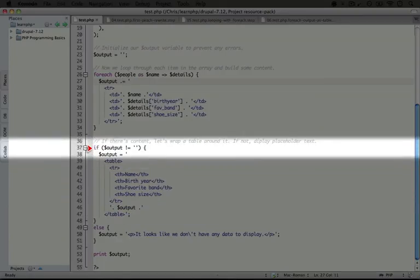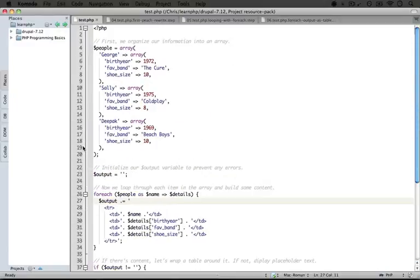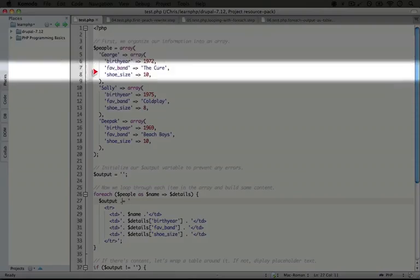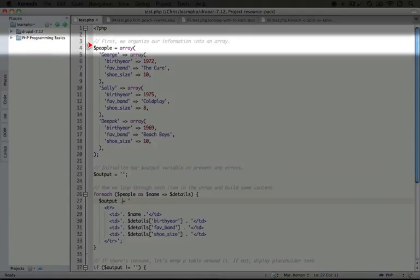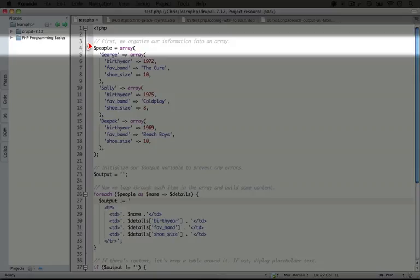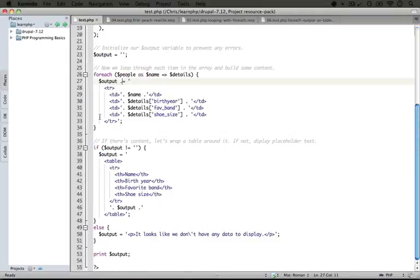Now the reason we're adding this check is because we're future proofing our code. We're anticipating the idea that the data that's up here may change over time. Now this is a static array, but in future videos, we're going to get this data from somewhere else. And we might not know if there's going to be any data in it at all.